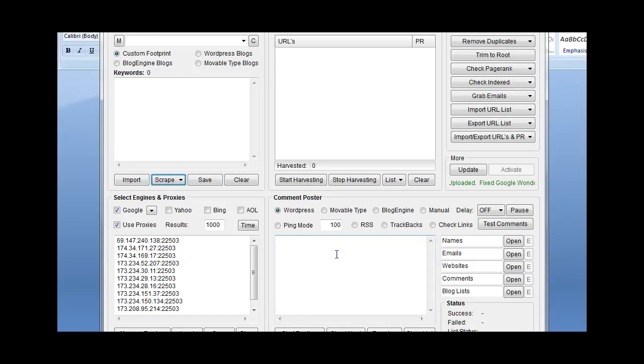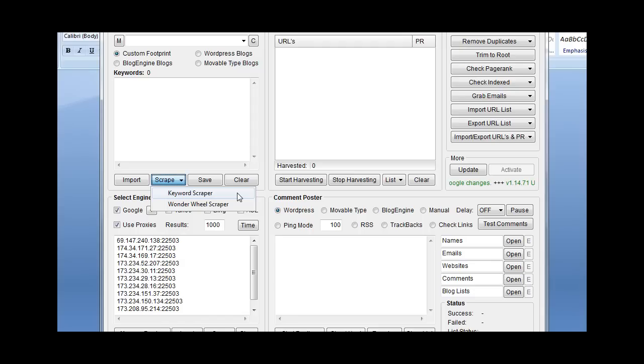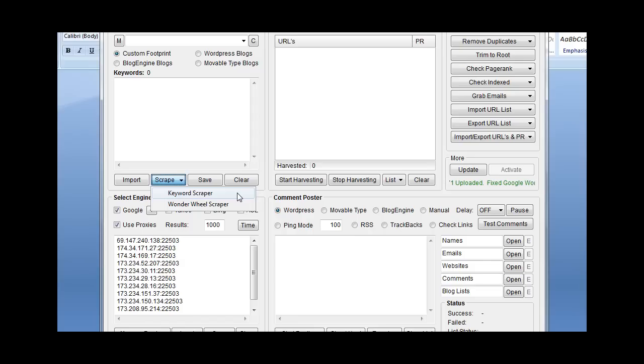First, it's important to understand about the keyword scrapers. The Wonder Wheel Scraper is a keyword scraper found over here. There's the original keyword scraper which basically you put a list of keywords in and it gives you results based on the engines you choose. So if you put in the word car, it's going to give you, say, 10 results on the word car.